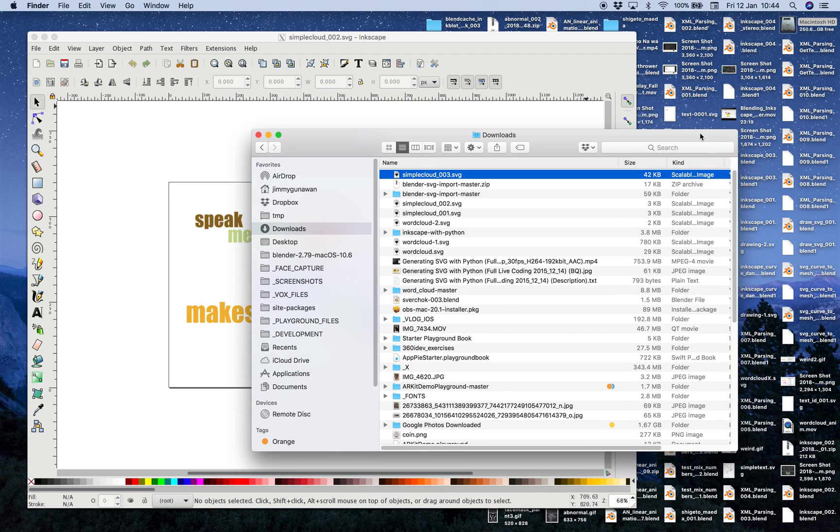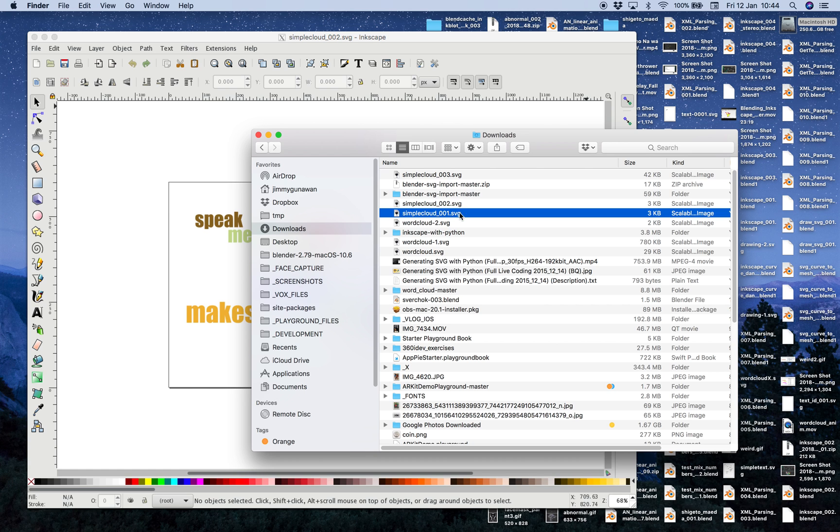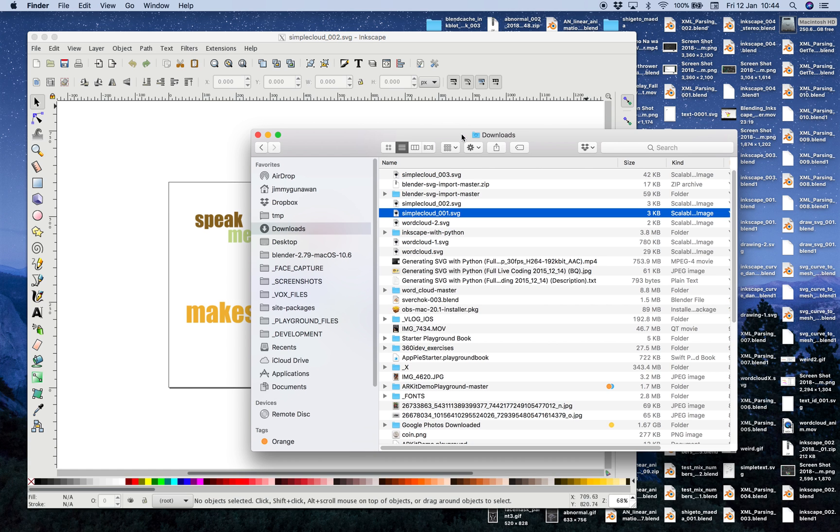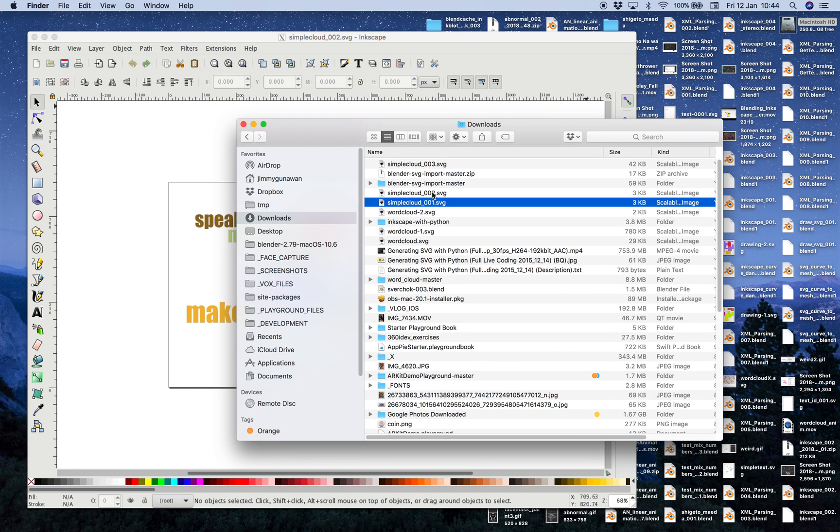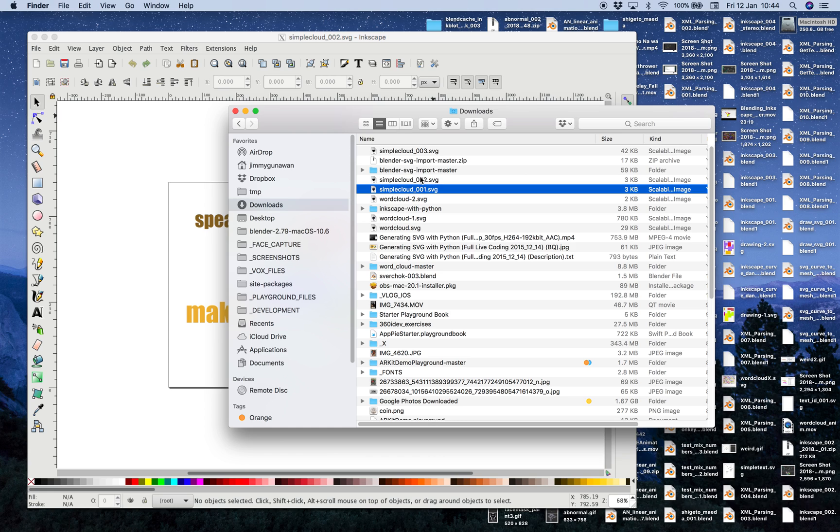But I will focus on something that's a little bit more advanced. As we already know, the SVG is something that can be created using Inkscape. But there are also a lot of other tools out there that can create SVG.